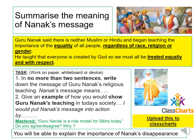What you are going to do now will be uploaded onto Class Charts. In no more than two sentences, write down the message of Guru Nanak's religious teaching using the sentence starter: 'Nanak's message means…'. Then give an example of how you would show Guru Nanak's teachings in today's society, using the sentence starter provided.